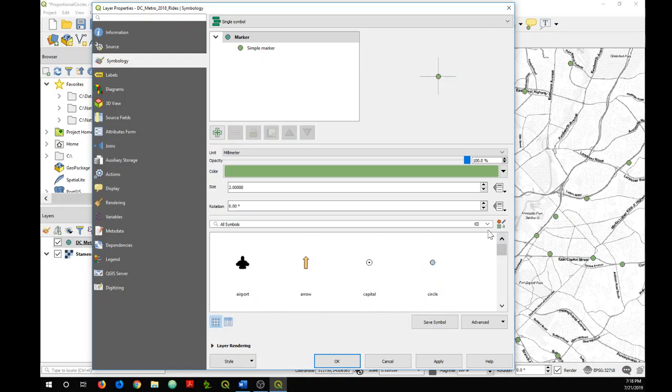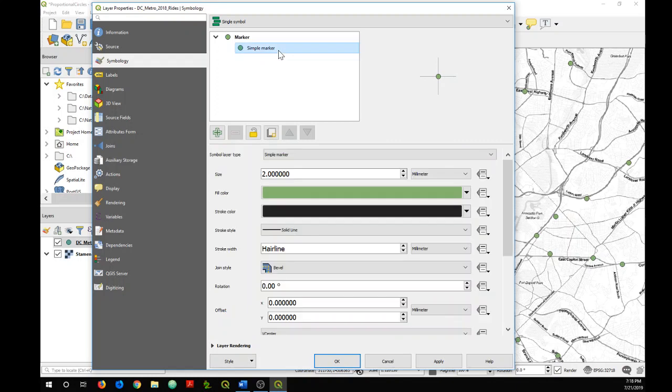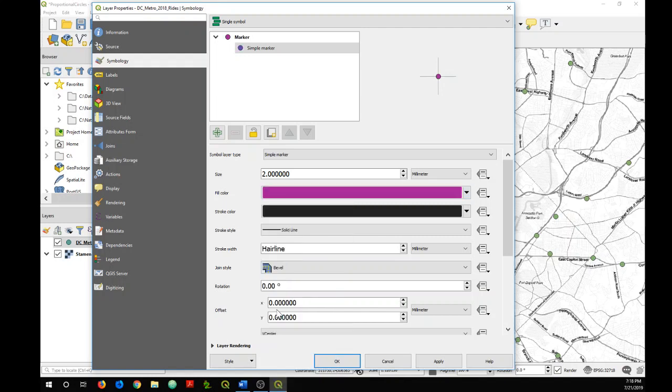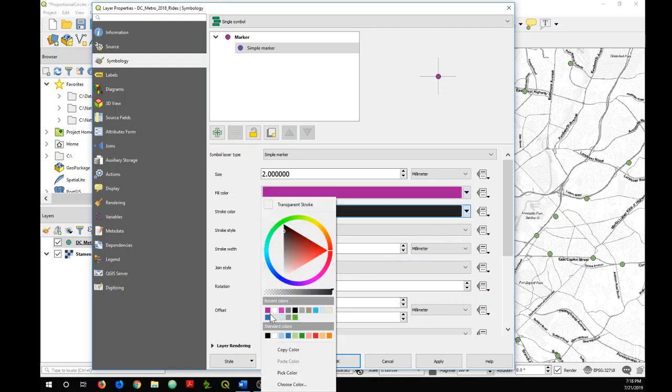I'm just going to keep it simple and go with the circle, but I am going to change the color here to this purple and I'm going to change the stroke color to white.